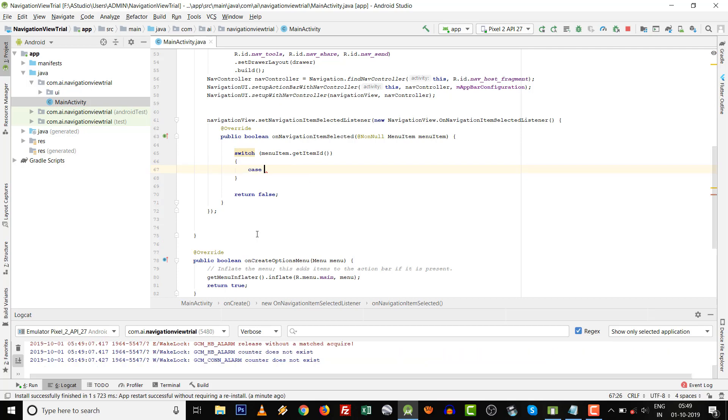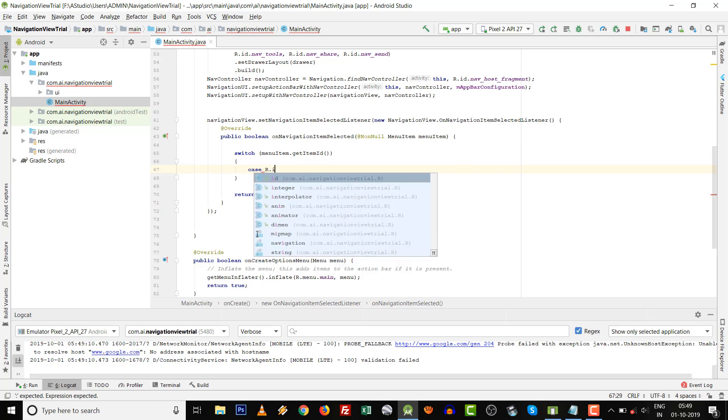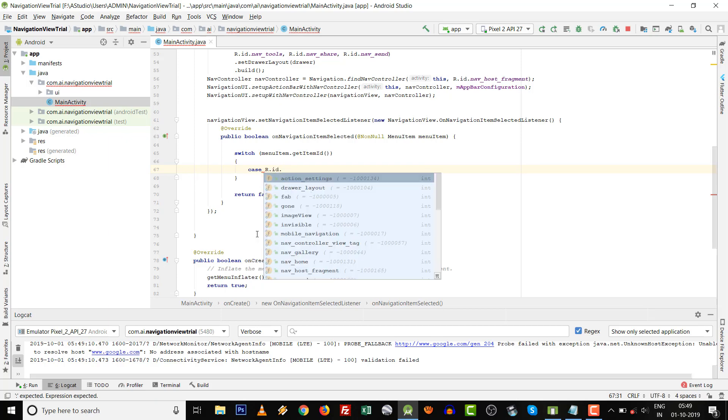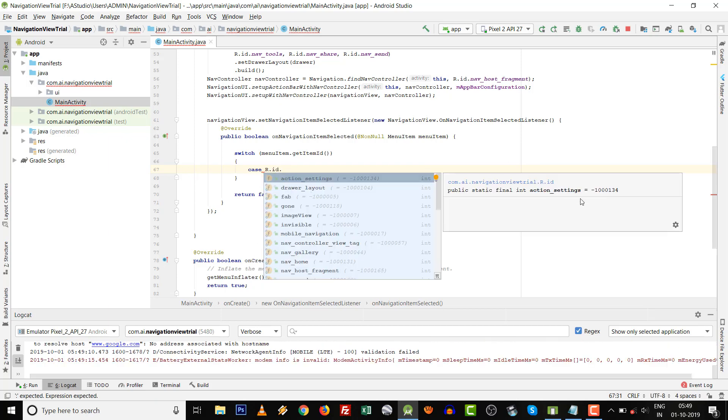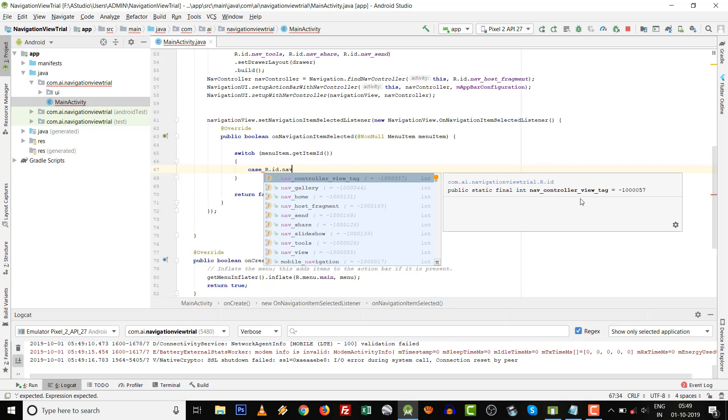Then case R.id.nav_home. The first thing is home navigation home.